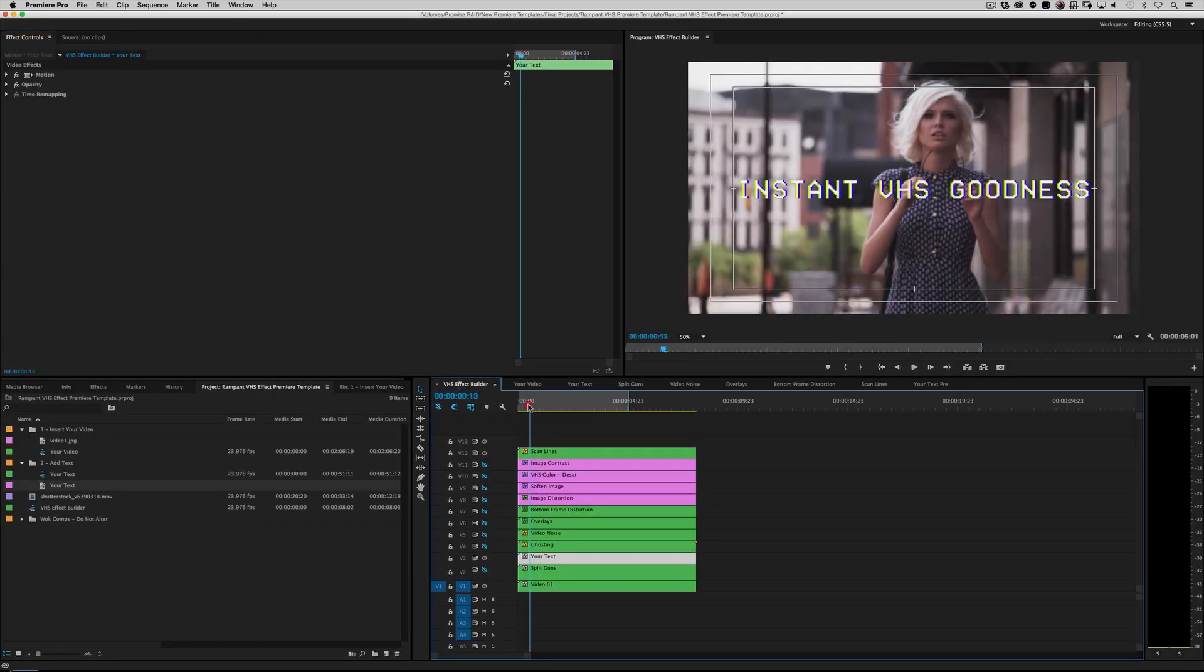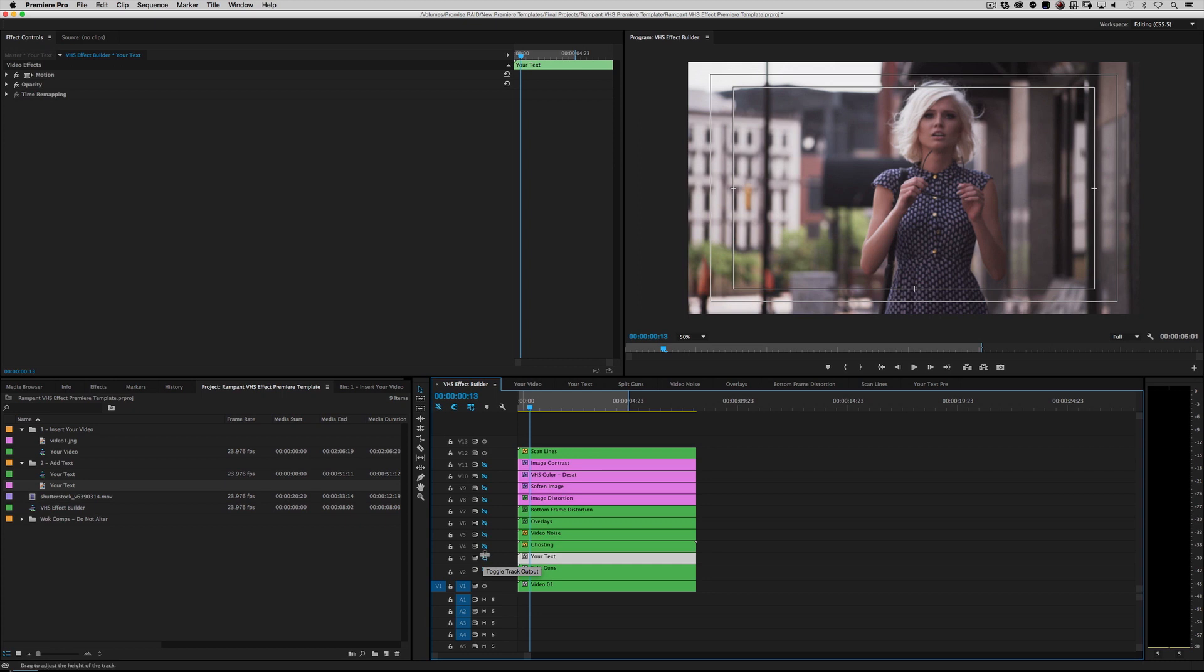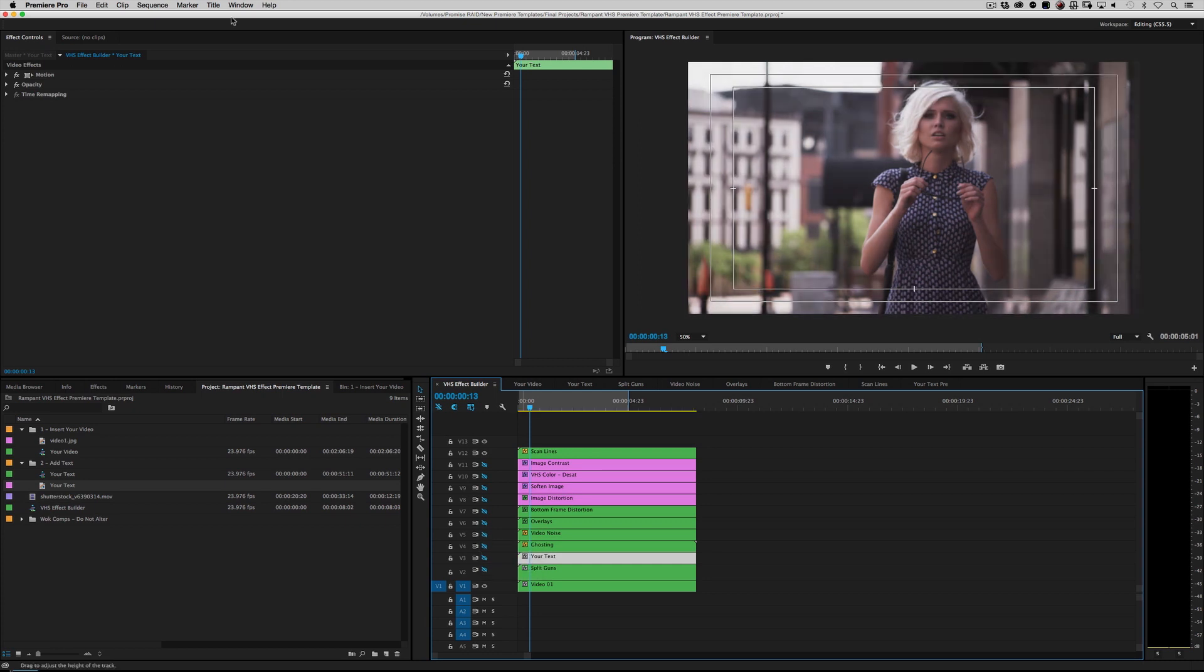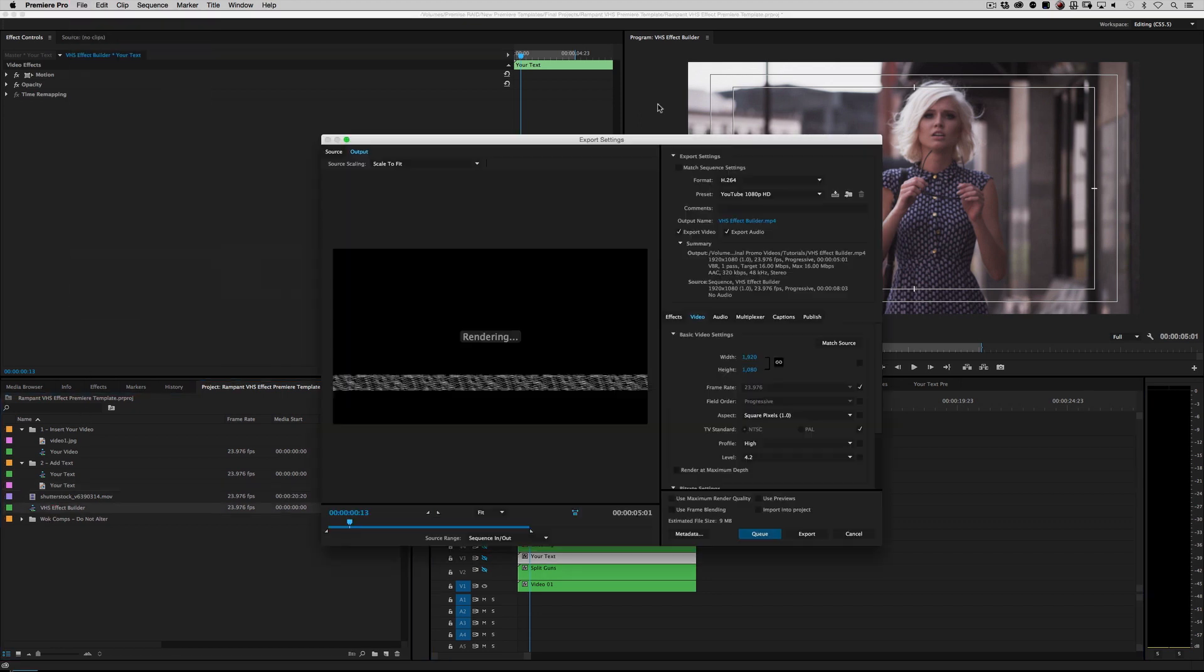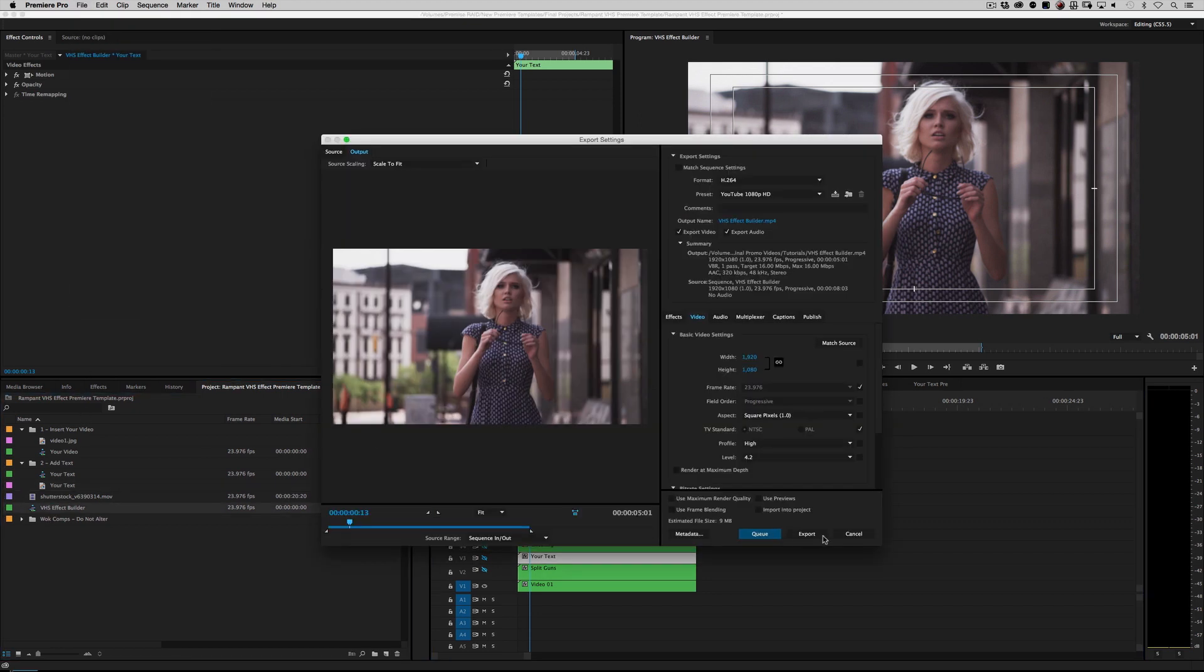That's it. I mean, mix and match and have fun. There is no proper workflow to this—this is basically an effects builder. You put as much or as little as you want, and then you just go to File, you highlight your Effects Builder, and you go to File, Export Media, pick your settings, and hit export, and you are done.